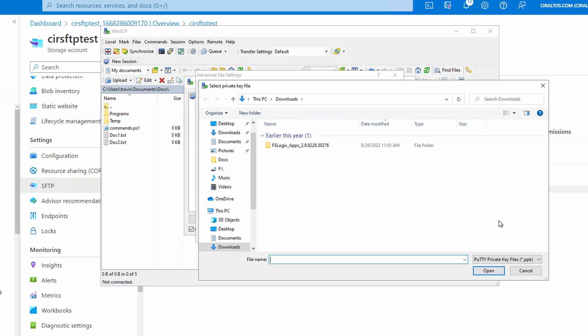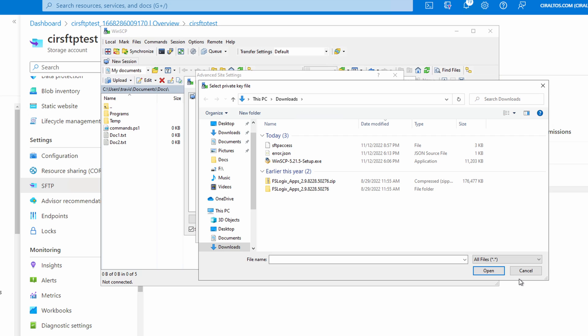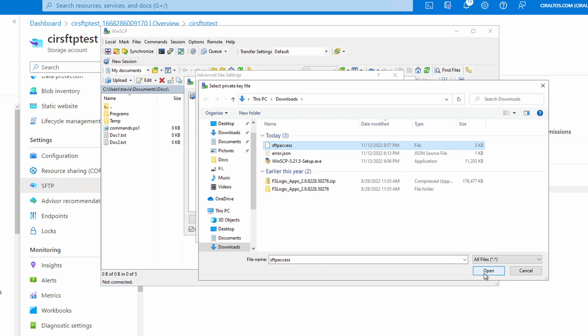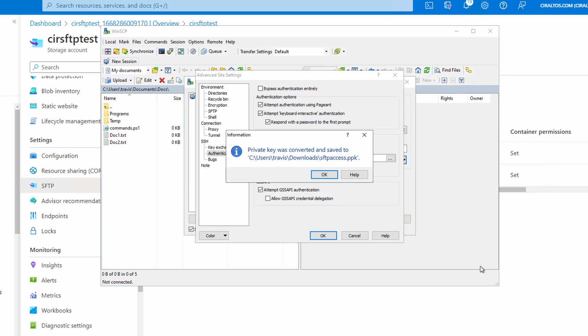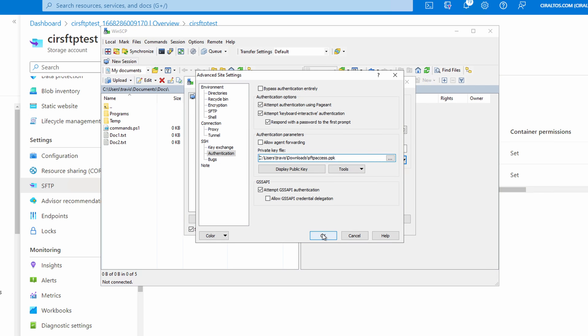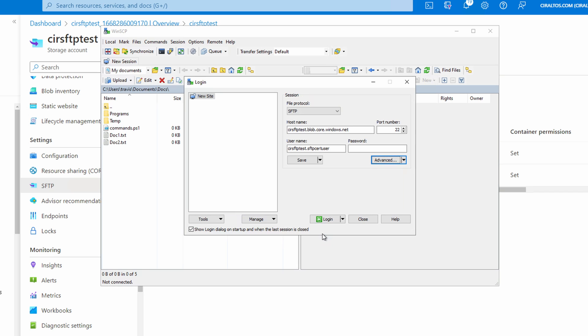For this client with Azure Storage SFTP, we have to change the file type to all files. The certificate we downloaded doesn't have a file extension. So we'll select it and open. And we also have to change the format of the certificate. So at this window, click OK. We'll accept the defaults and click save. And then OK. We'll click OK again and log in.